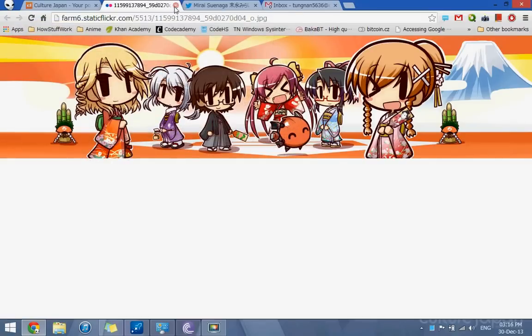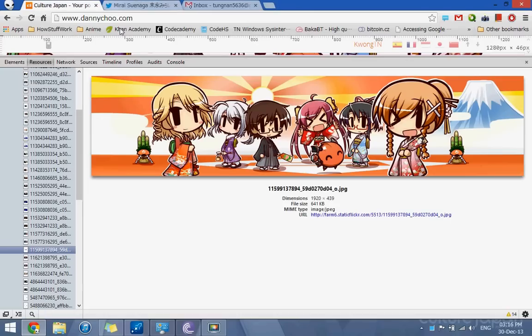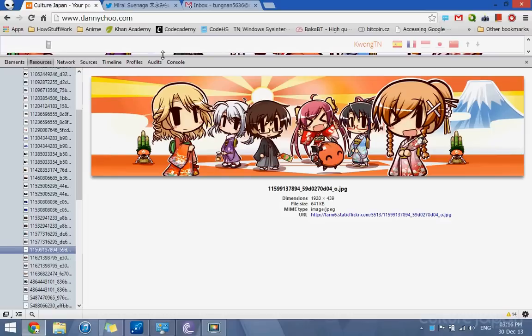But some webpages don't let you access directly from external link. They only allow you to access the image from the webpage itself, so you need to be careful about this.